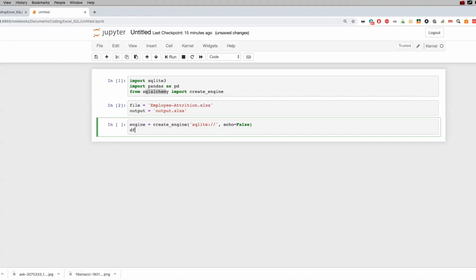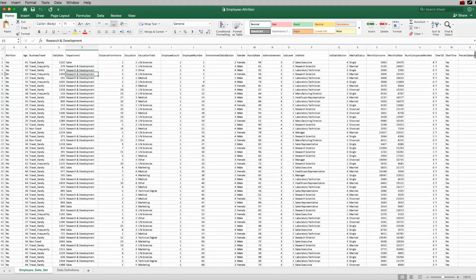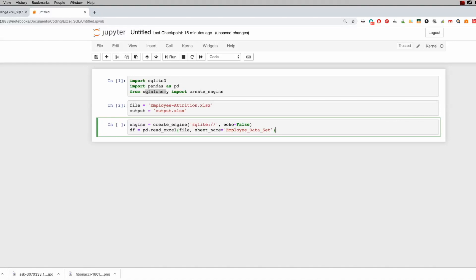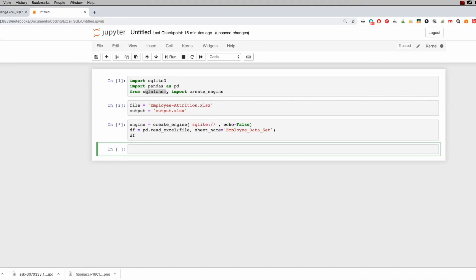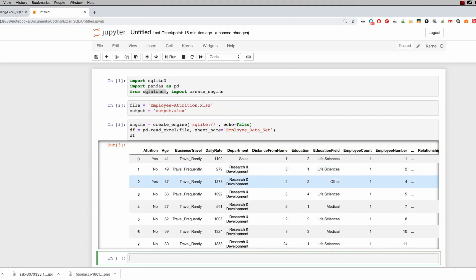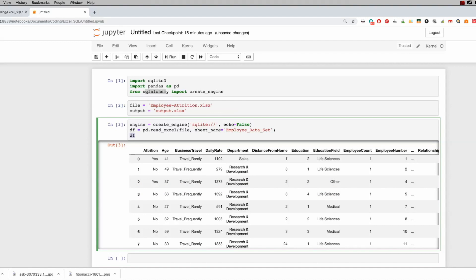The next thing is to create our DataFrame — we've done this several times before. We go pd.read_excel and bring in the file I've defined, and the sheet name — let me go back and check — I'll just copy and paste it. If I quickly look at the DataFrame, it brings in everything from that Excel file.